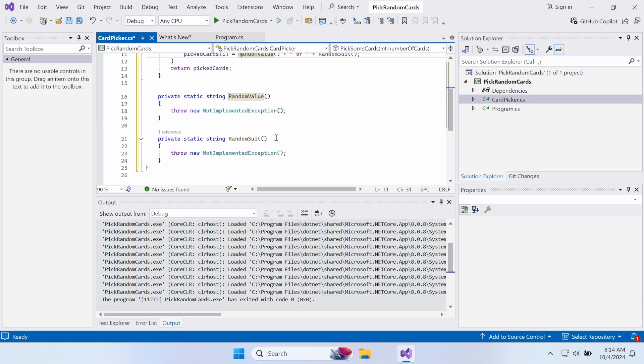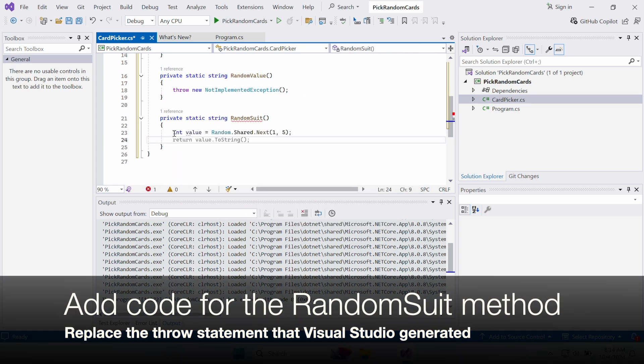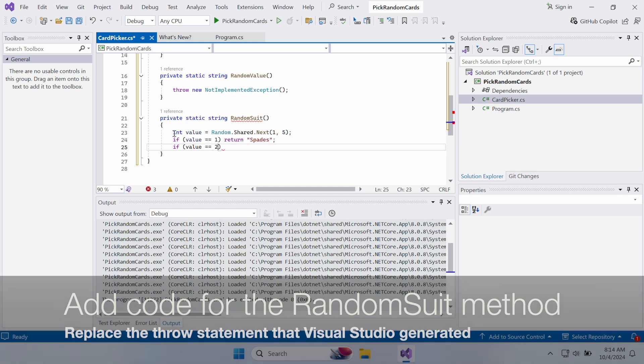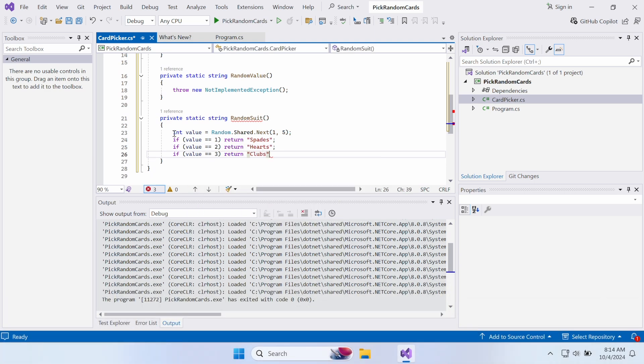The RandomSuit method generates a random number from 1 to 4. It uses if statements to convert that number into a string containing either spades, hearts, clubs, or diamonds and returns it.